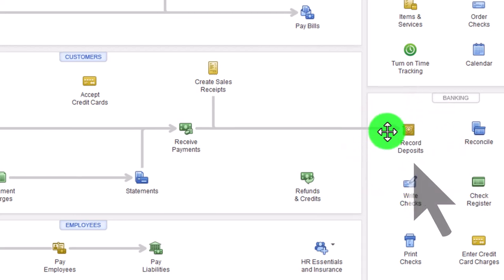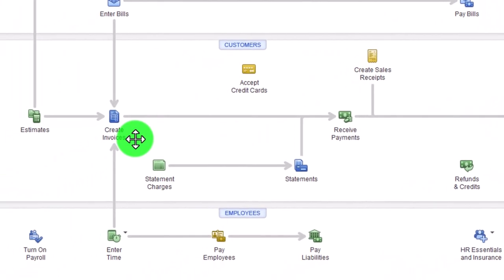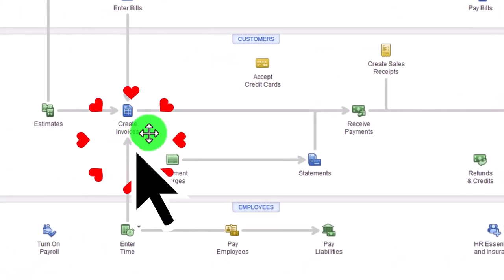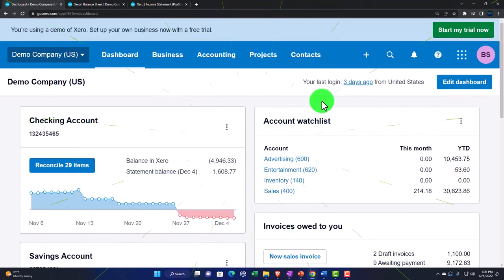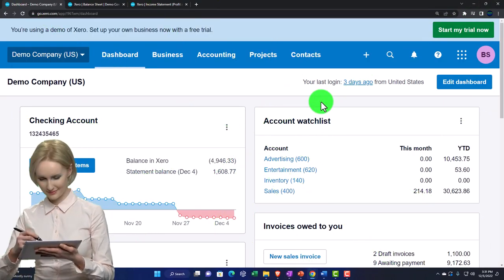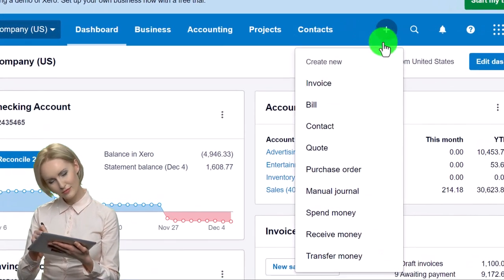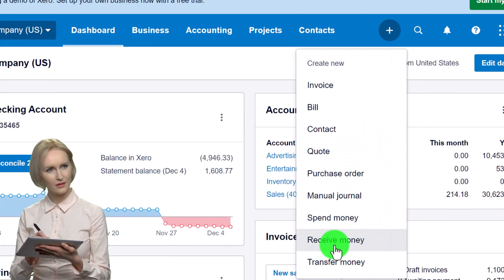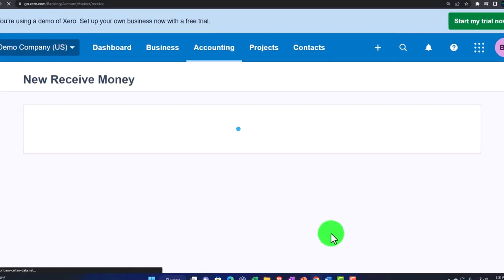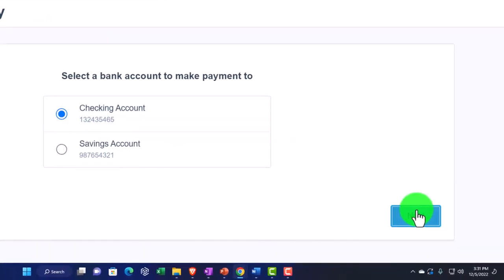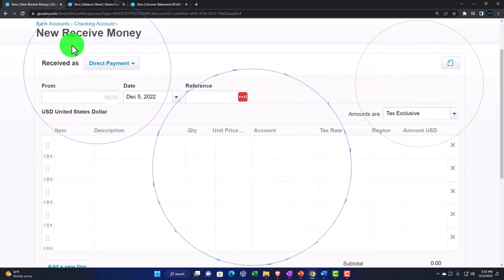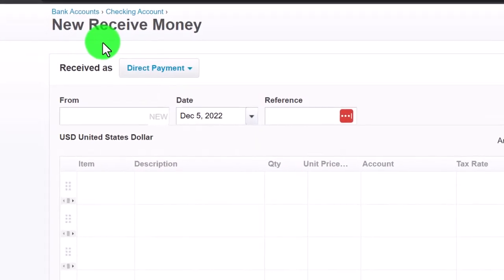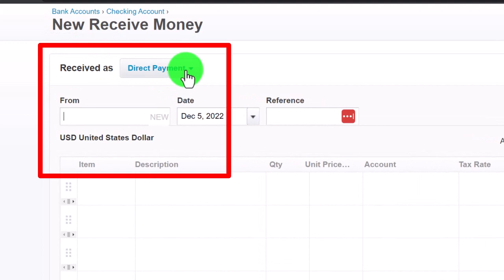That's different from the full invoicing process — the accrual component — where you do the work first, invoice the client, and then track accounts receivable. Now let's go back and say we're going to have some cash sales. The Receive Money form looks a lot like the Invoice form. I'll hit the checking account we saw in a previous presentation — this form increases a cash account, as opposed to the invoice which increases accounts receivable.